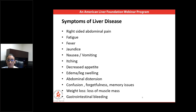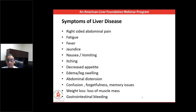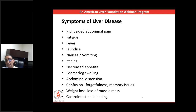If the liver disease is more advanced and patients have significant scar tissue — or what we call cirrhosis — then the symptoms may be different and more advanced. Patients may present with leg swelling, which we call edema, abdominal distension, confusion, forgetfulness and memory issues, weight loss mainly as loss of muscle mass, and gastrointestinal bleeding, where the patient may present with vomiting blood or blood in the stool.